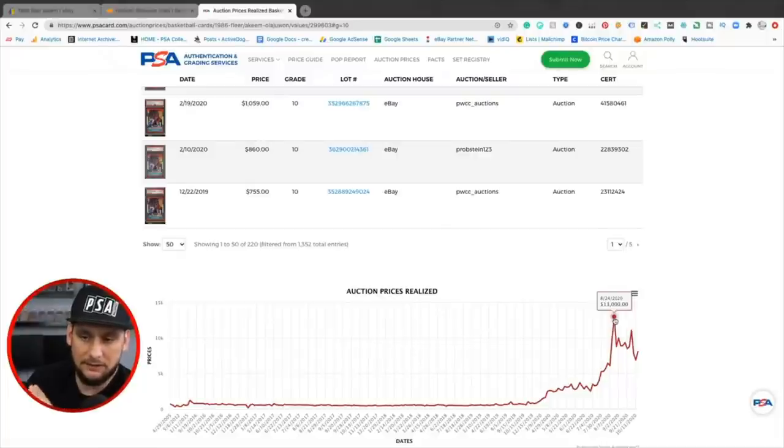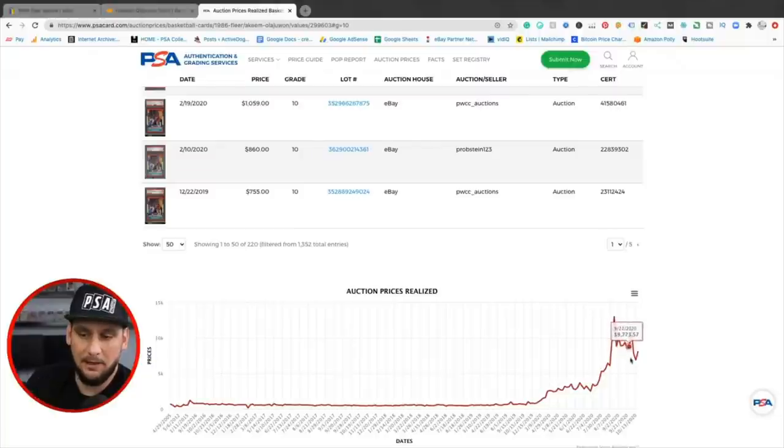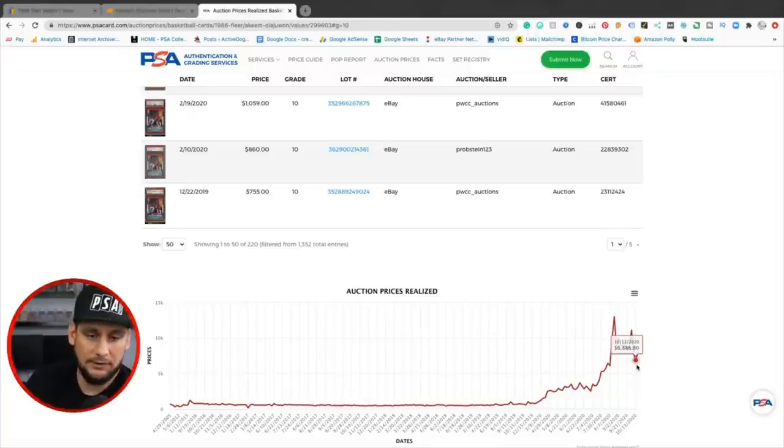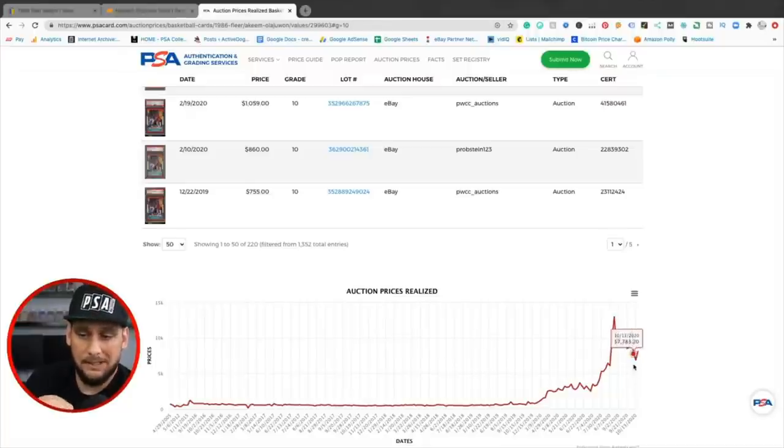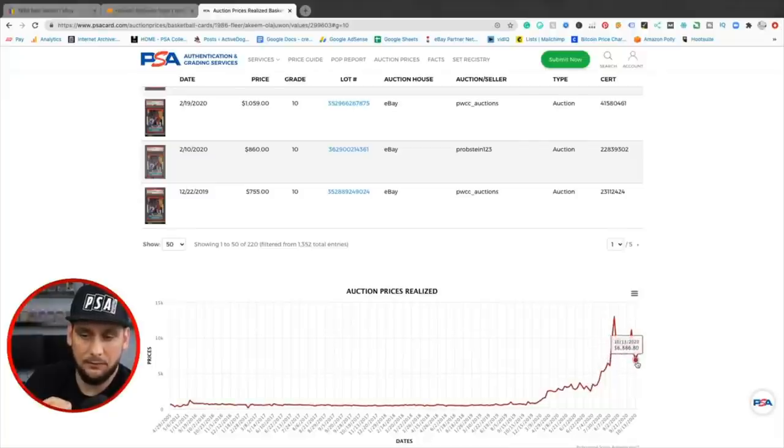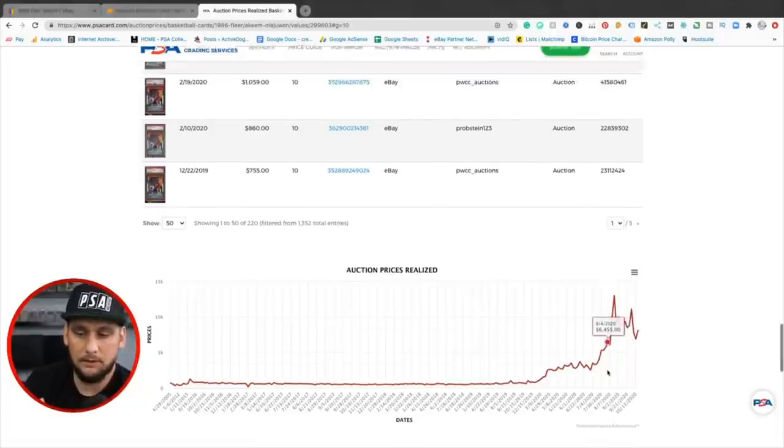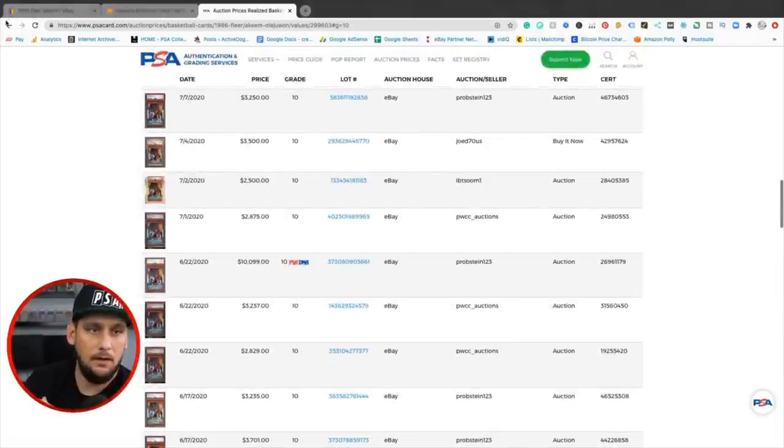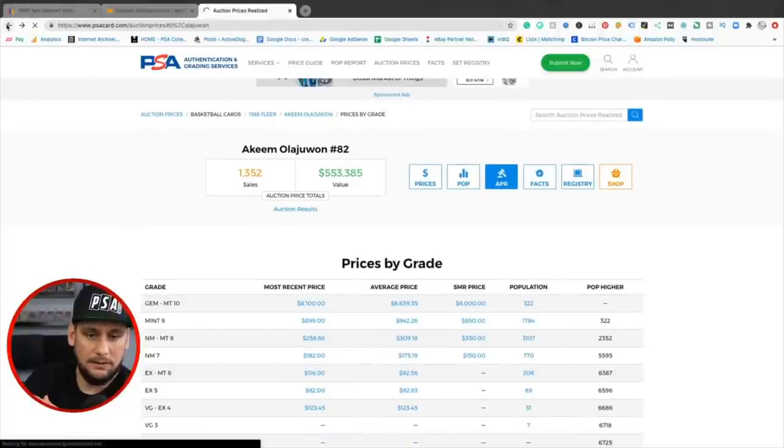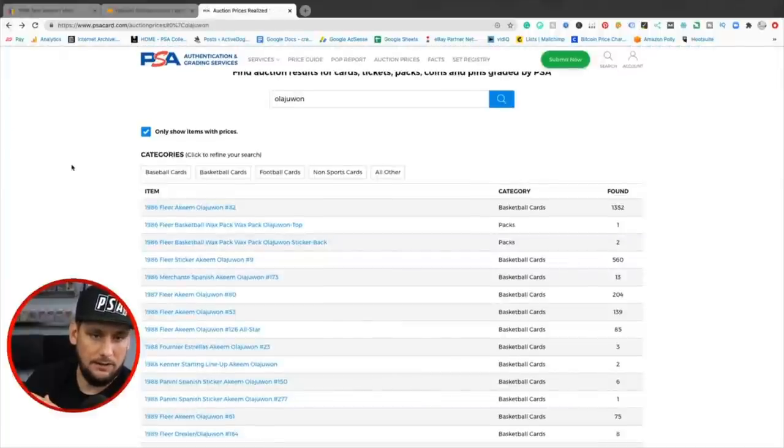So it had a spike. Obviously this is around this time of the year. A lot of cards had a spike and then they dropped back off and then the correction happened and now they found new support. So I would feel comfortable in saying that a PSA 10, Hakeem, PSA 10, Hakeem $6,000 right now, I don't see it falling below 6K, but you want to look at these graphs.